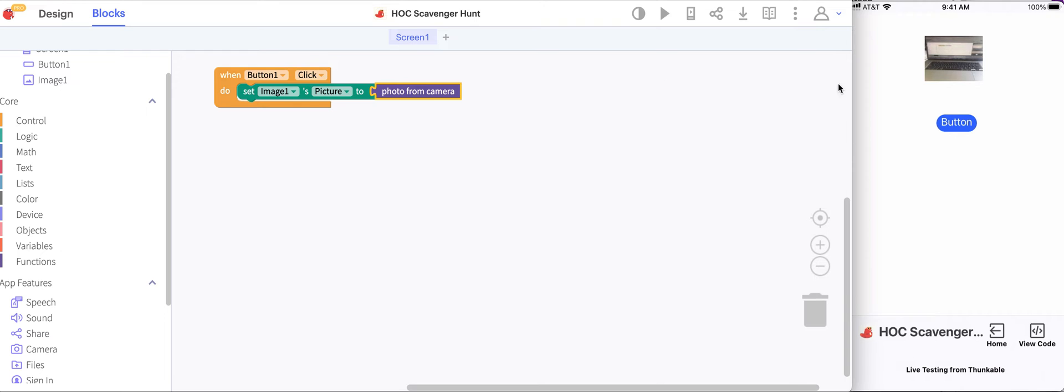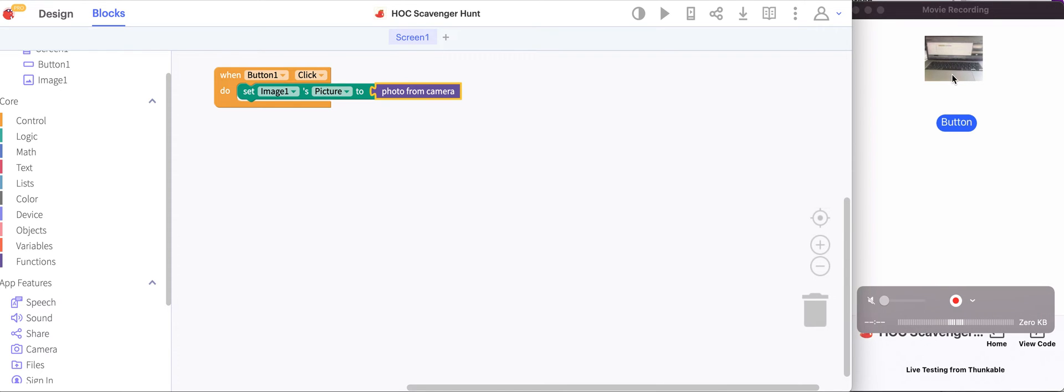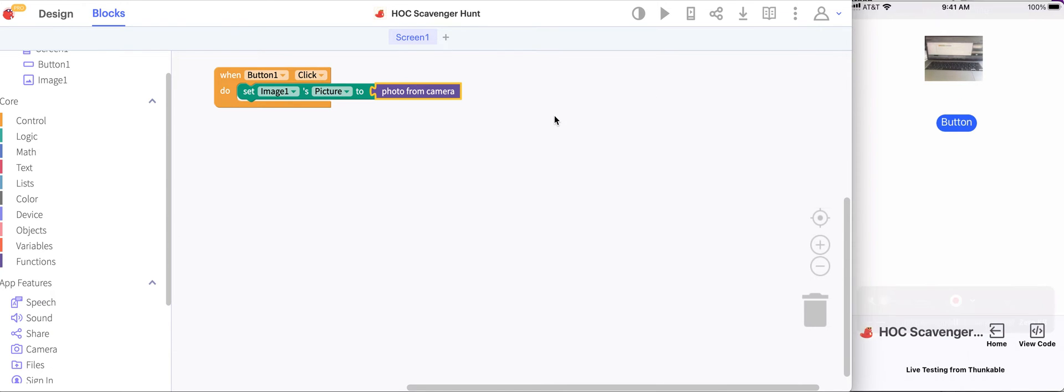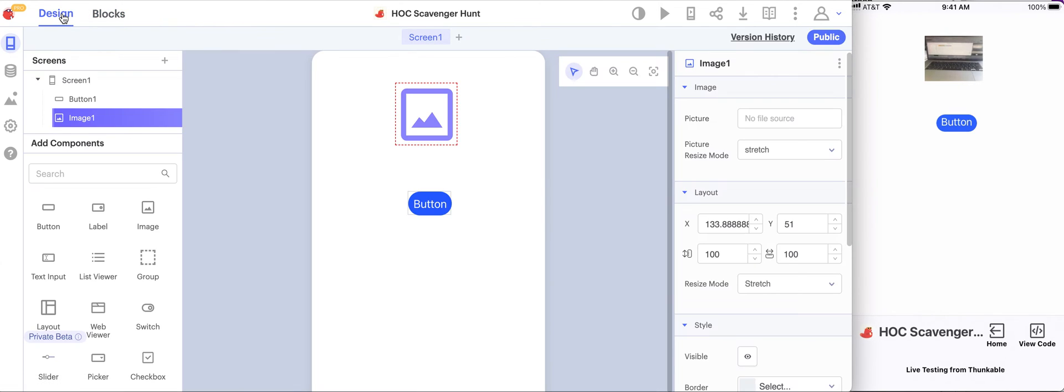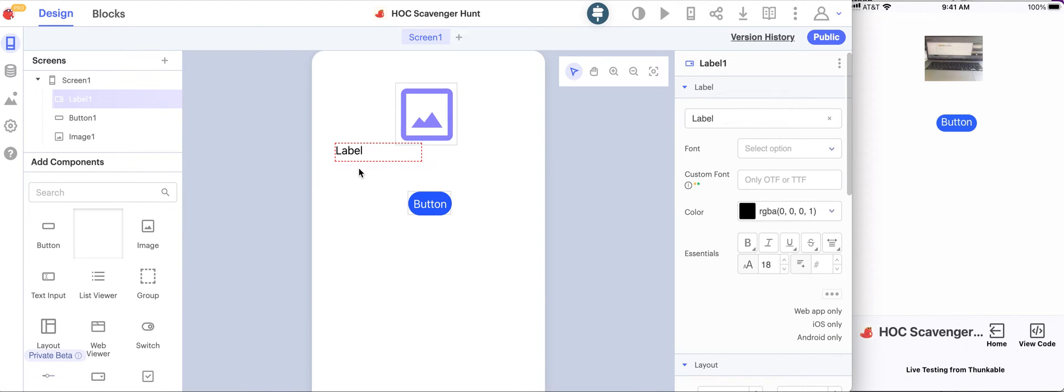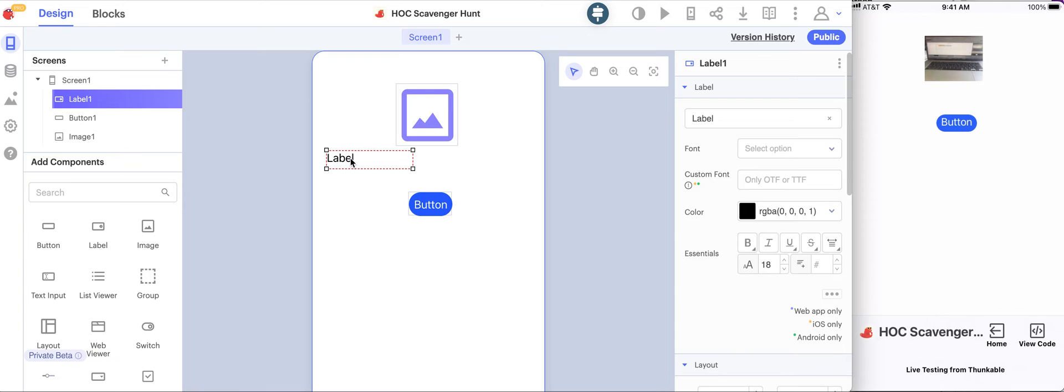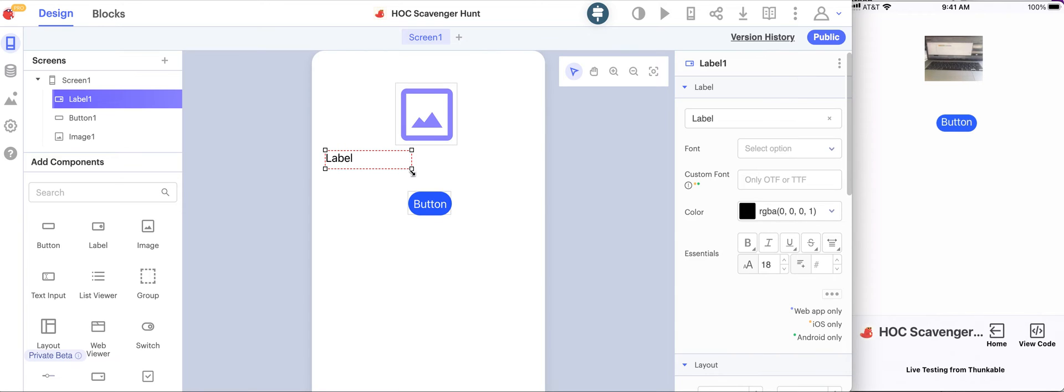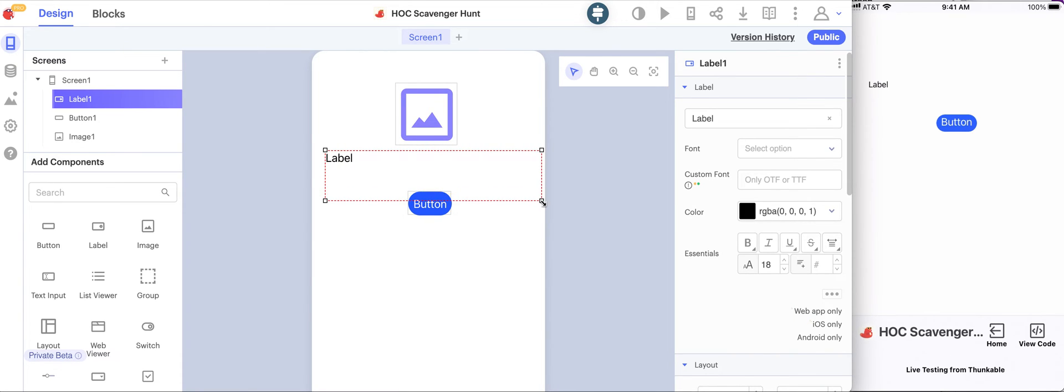Now let's add a label so that we have a description of what's going on inside the image. I'll go back to the design and I will drag out a label. I'll move the label around a little bit just so it has a bit more room and make it a bit bigger.